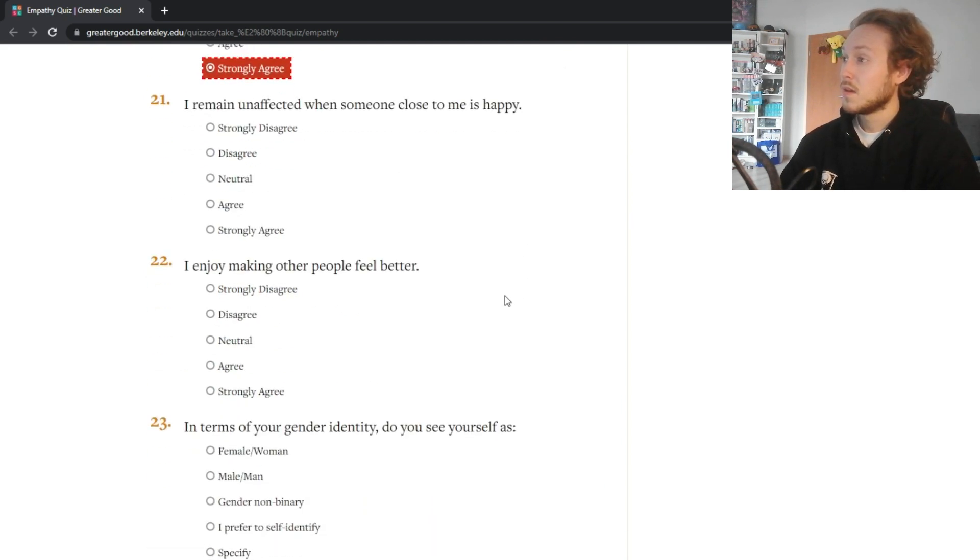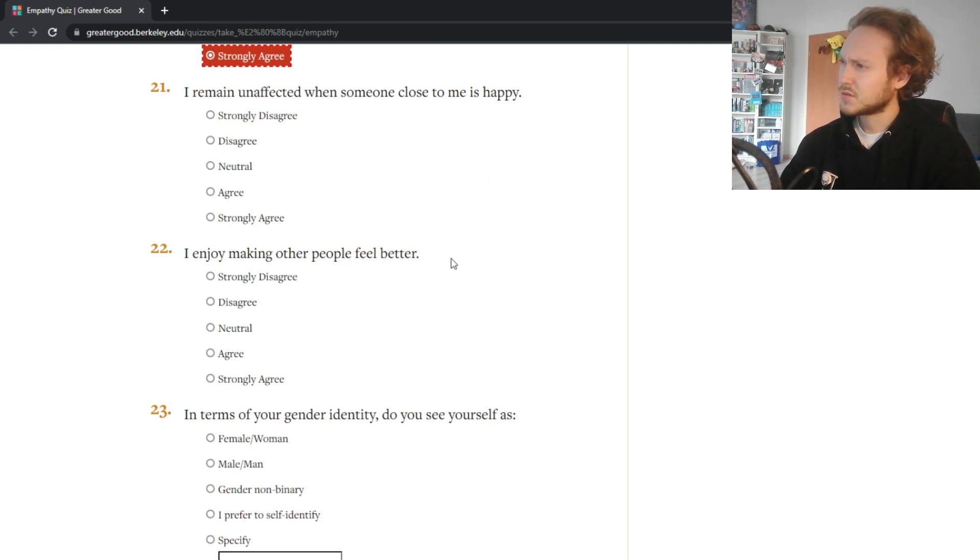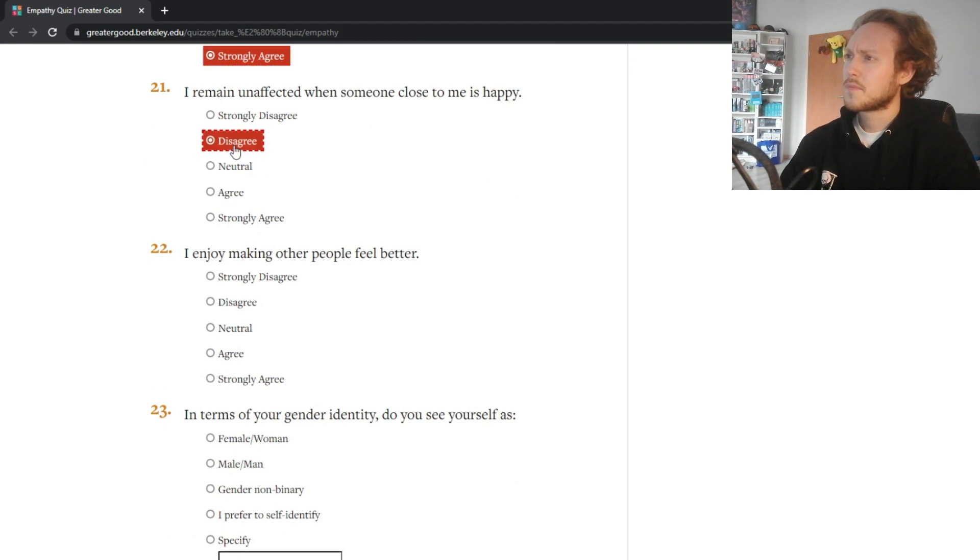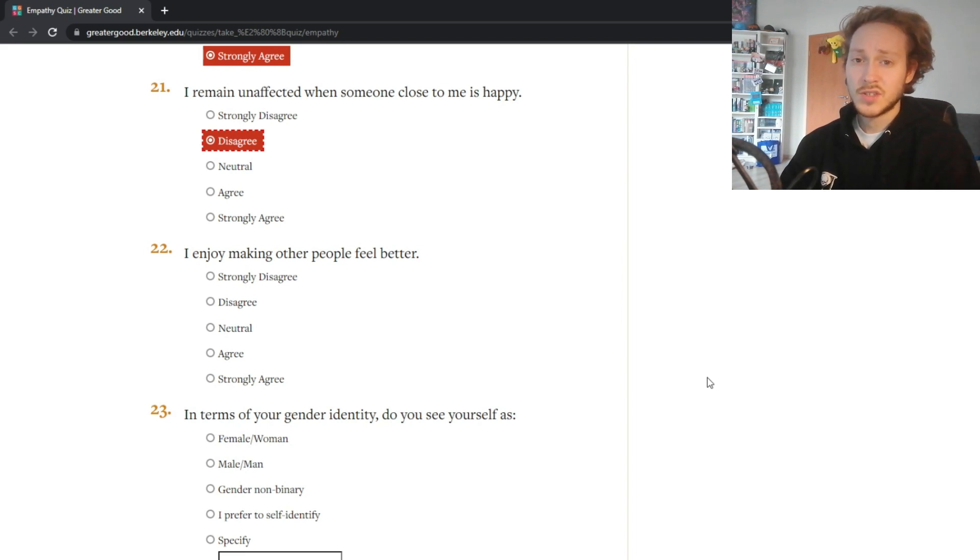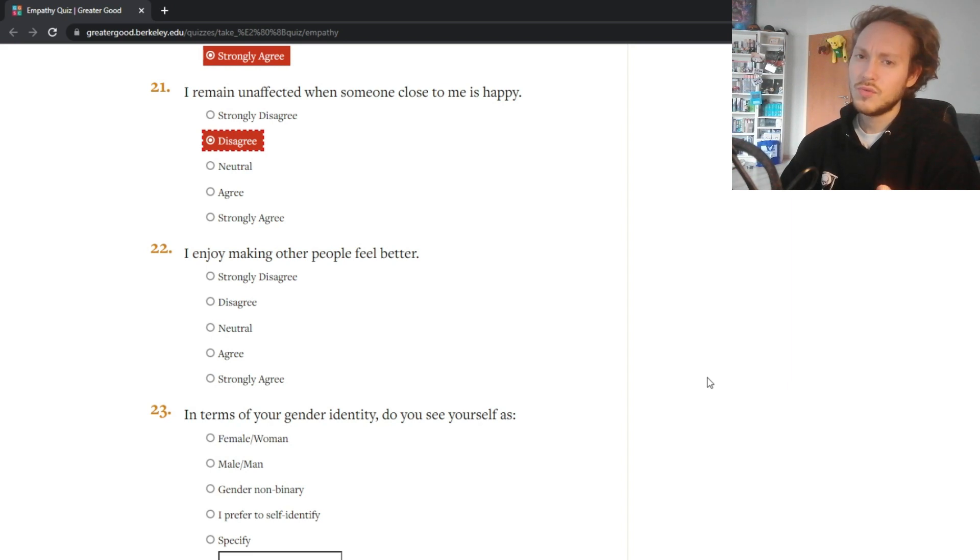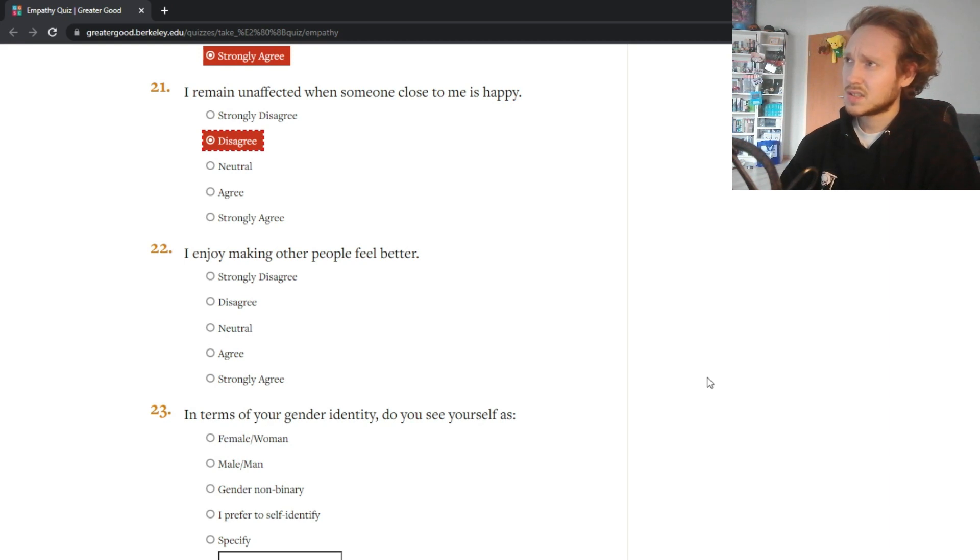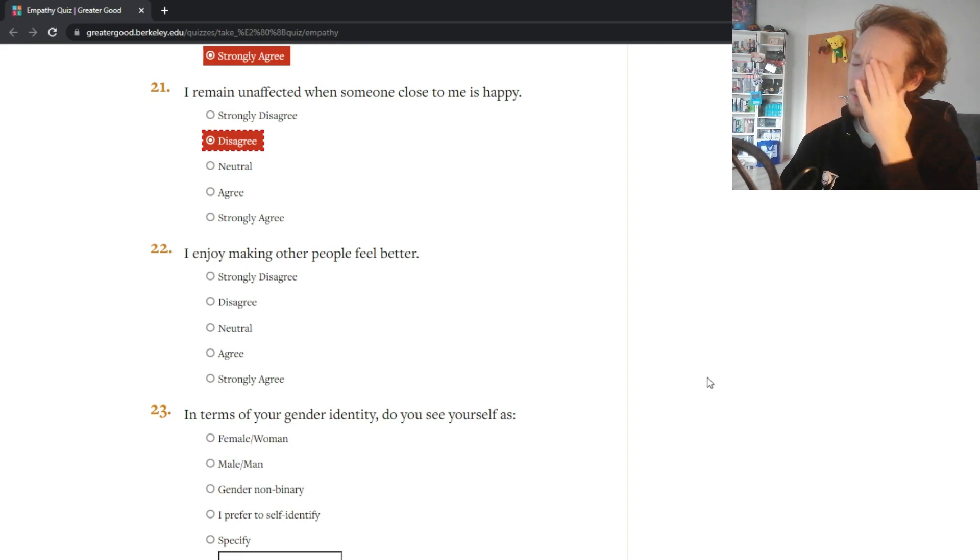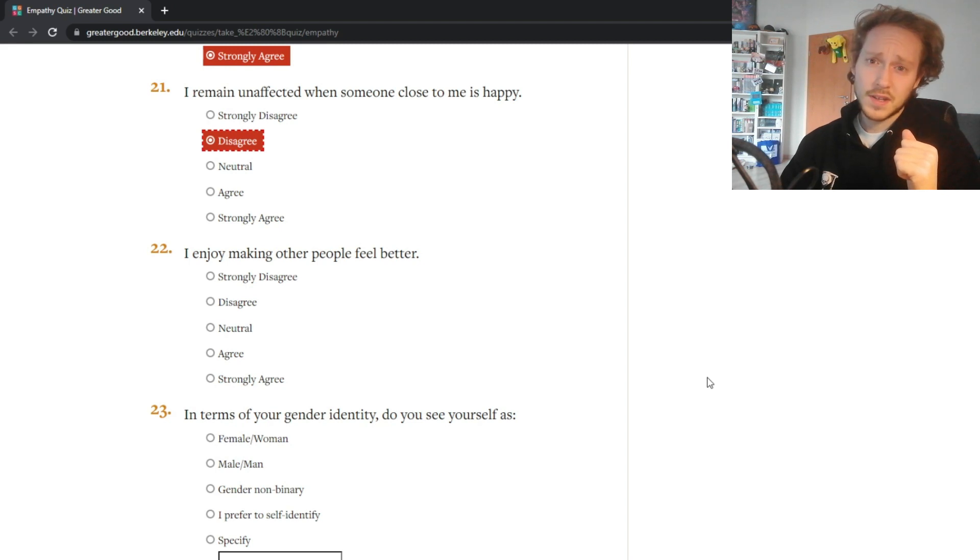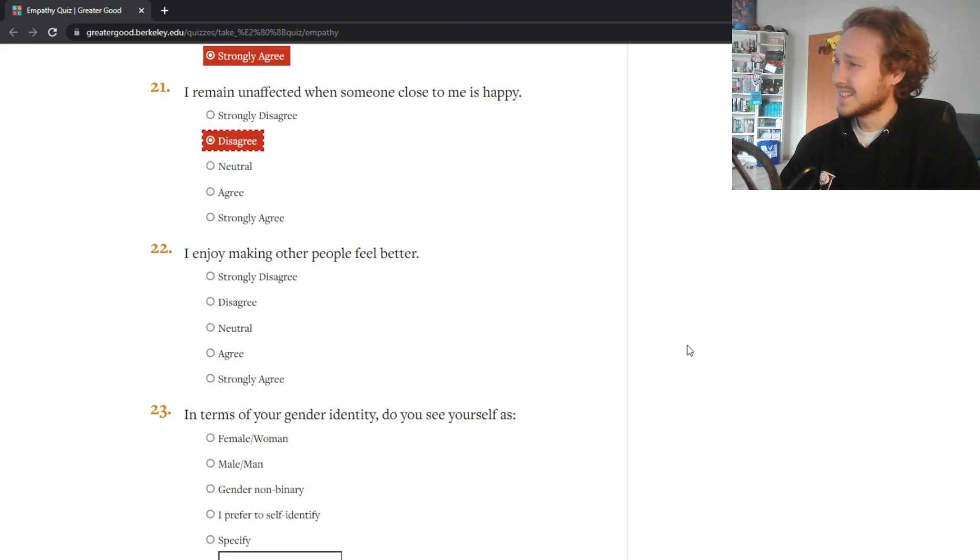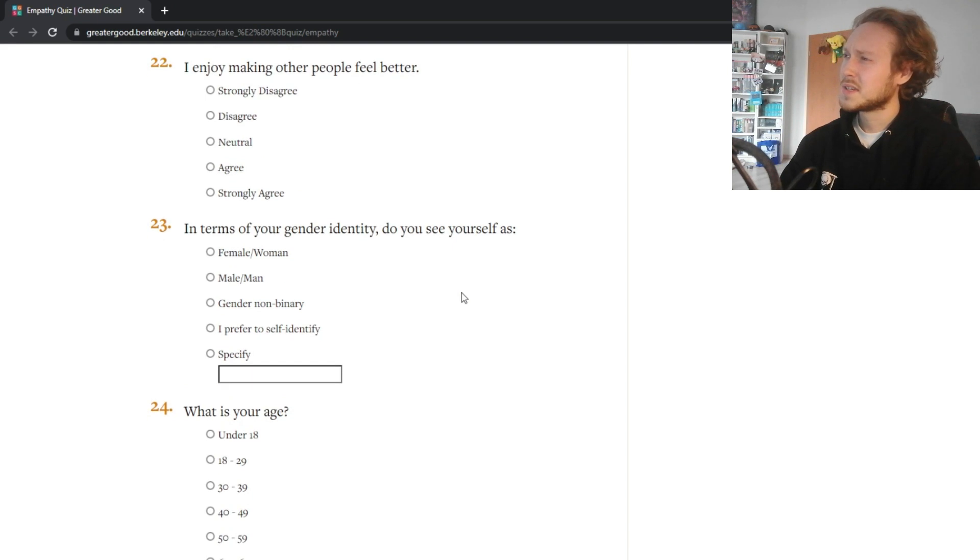When I see someone being taken advantage of I feel protective towards them - yes I do, no questions asked. I remain unaffected when someone close to me is happy - unaffected? No, I'm feeling happy for them. I think happiness is very contagious, sadness can be too, but if you are emotionally strong. I enjoy making other people feel better - yes I do, totally do, I love that.